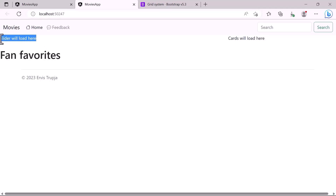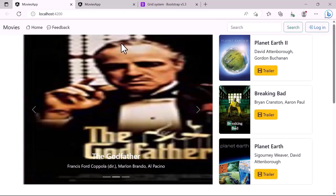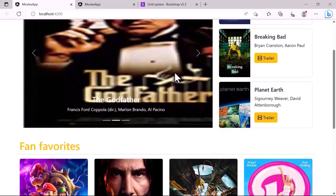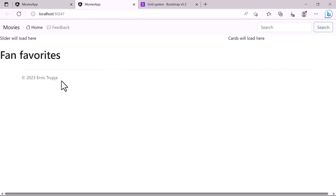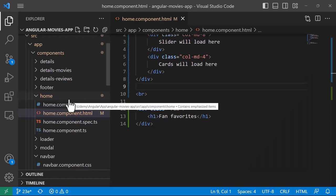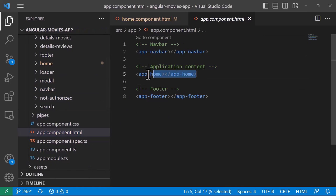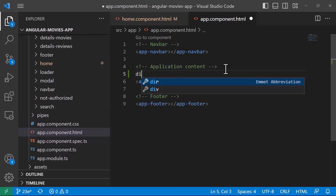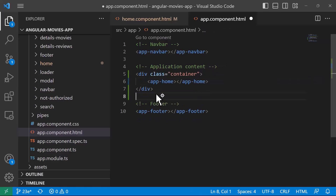In the browser we can see the slider on the left, the cards on the right, and the fan favorites below. Compared to the final view, we notice there's spacing on the left and right — similar to what we used in the footer. To apply that, let's navigate to the app component HTML and wrap the app-home component in a div with the 'container' class. Save the changes.